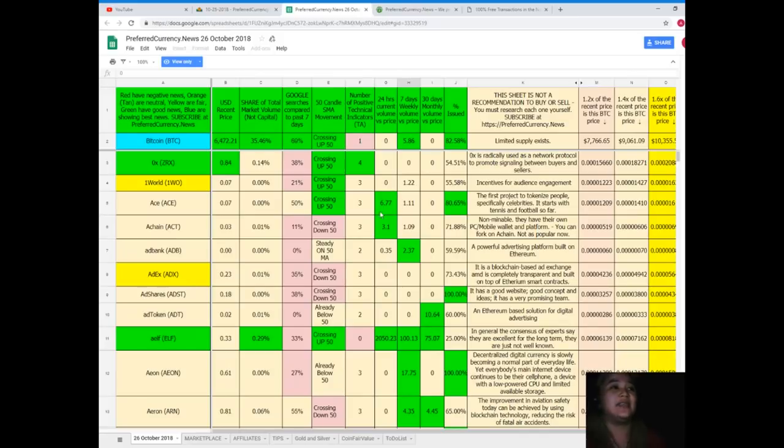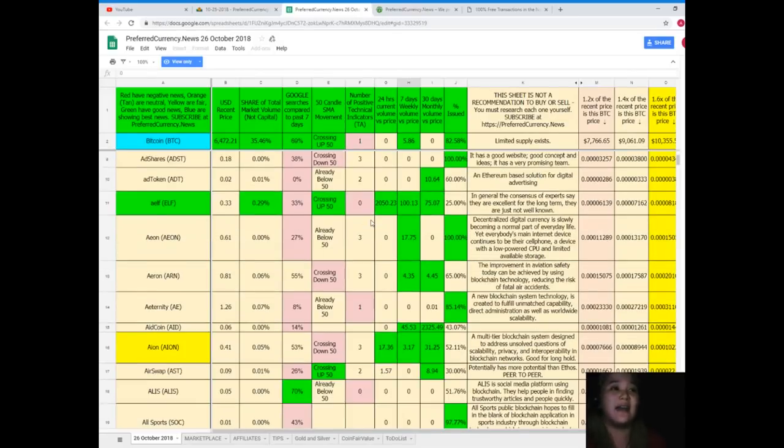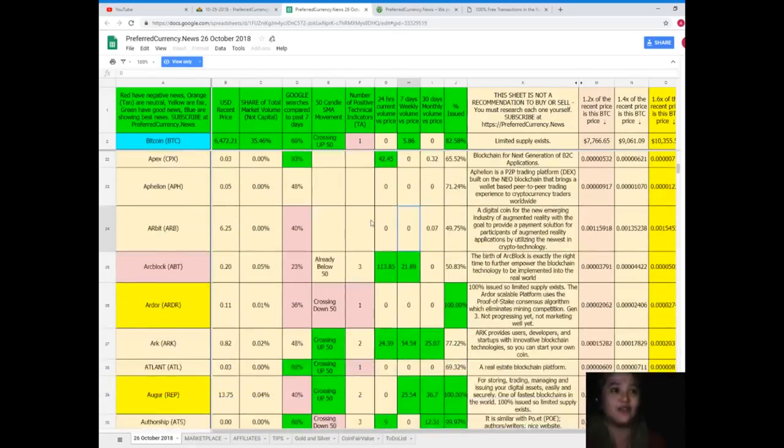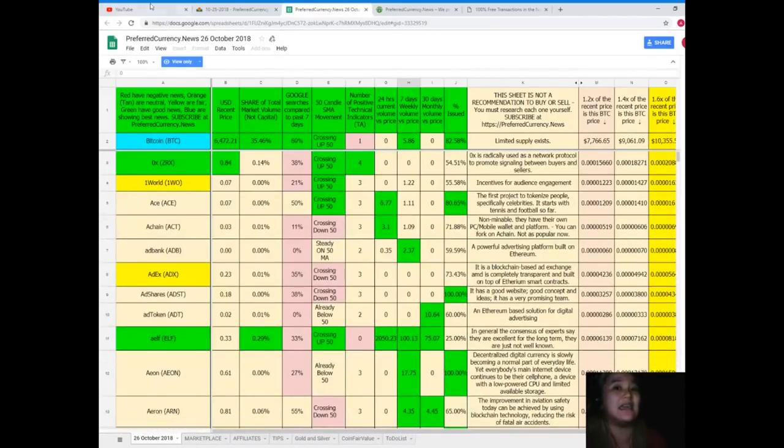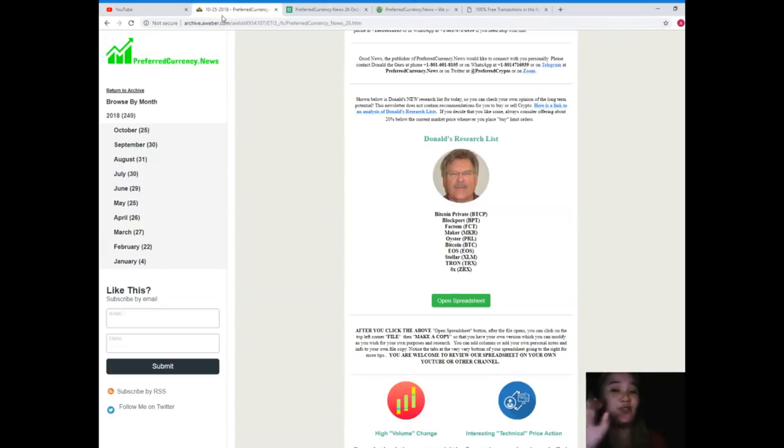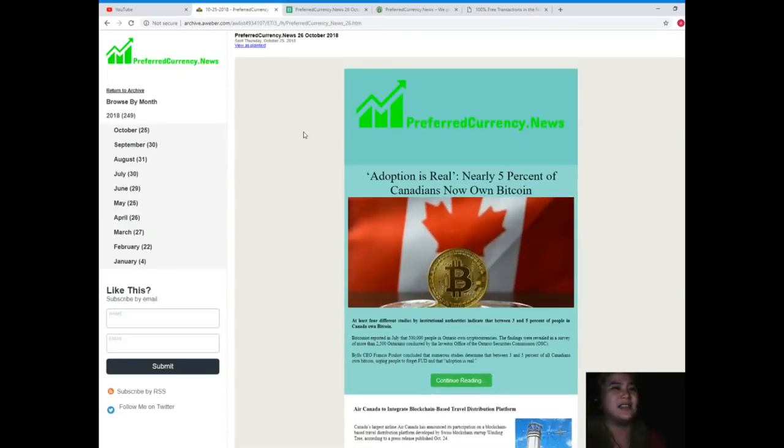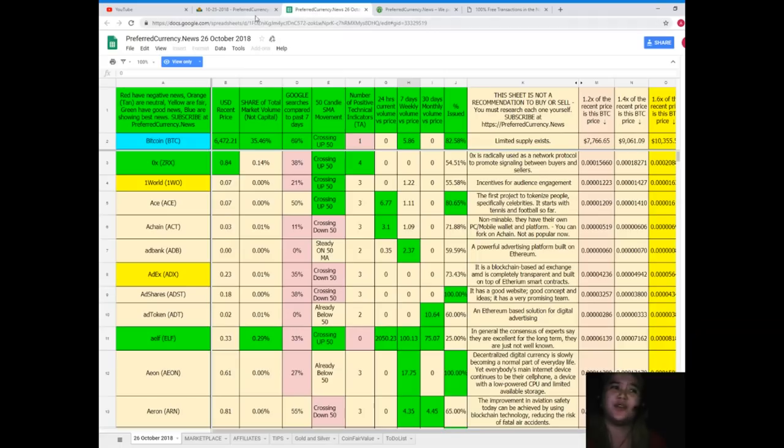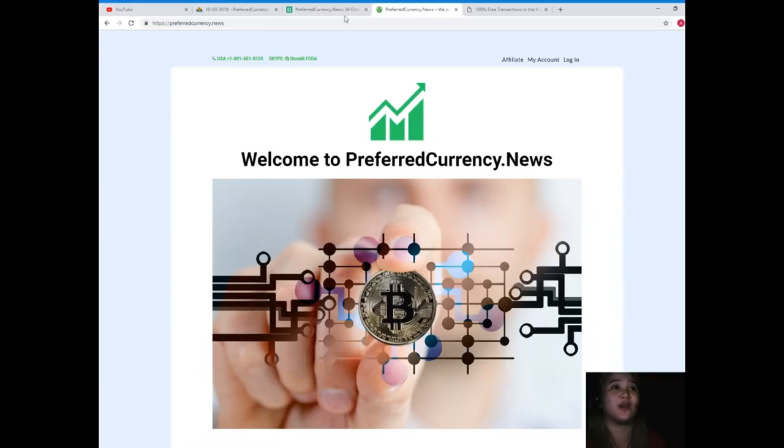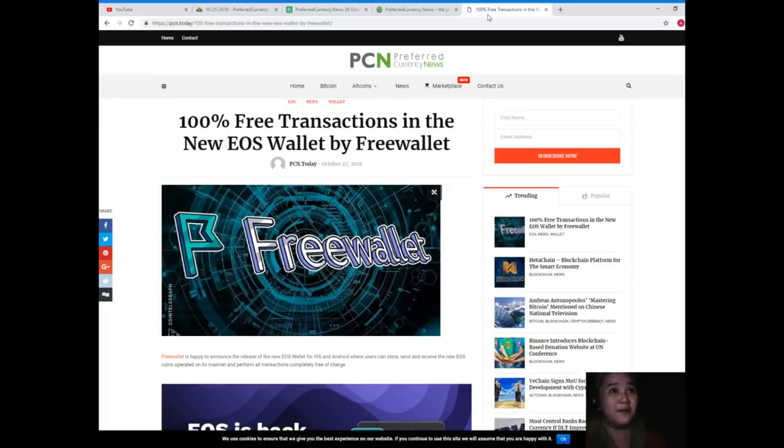When you subscribe to Preferred Currency News, then you can have this information in your hands every day just for only $15 monthly. That's a good investment, guys. So what are you waiting for? Subscribe now.